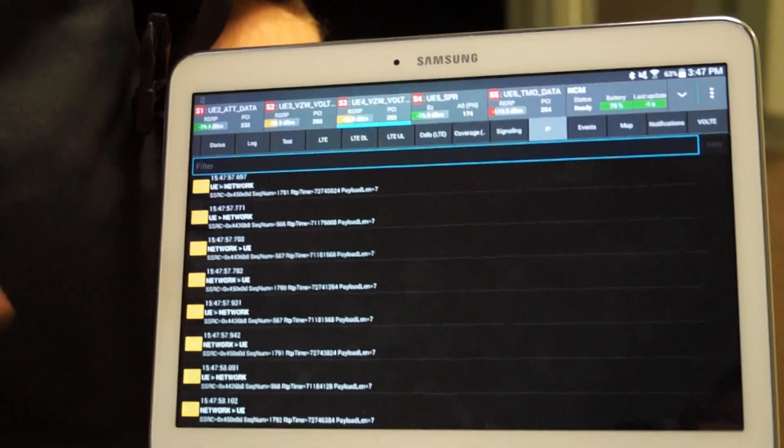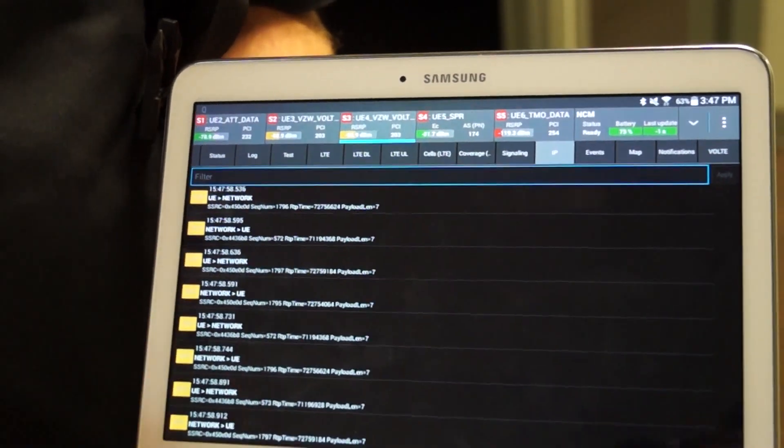I can also set up events and notifications — for example, if something hands over or anything interesting happens in an indoor scenario, such as a cell outside the venue bleeding in, I can force a device to focus on indoor only. I can do all of that from this interface. In short, that's basically what we have for the Qualipoc Freerider system from Rohde & Schwarz.